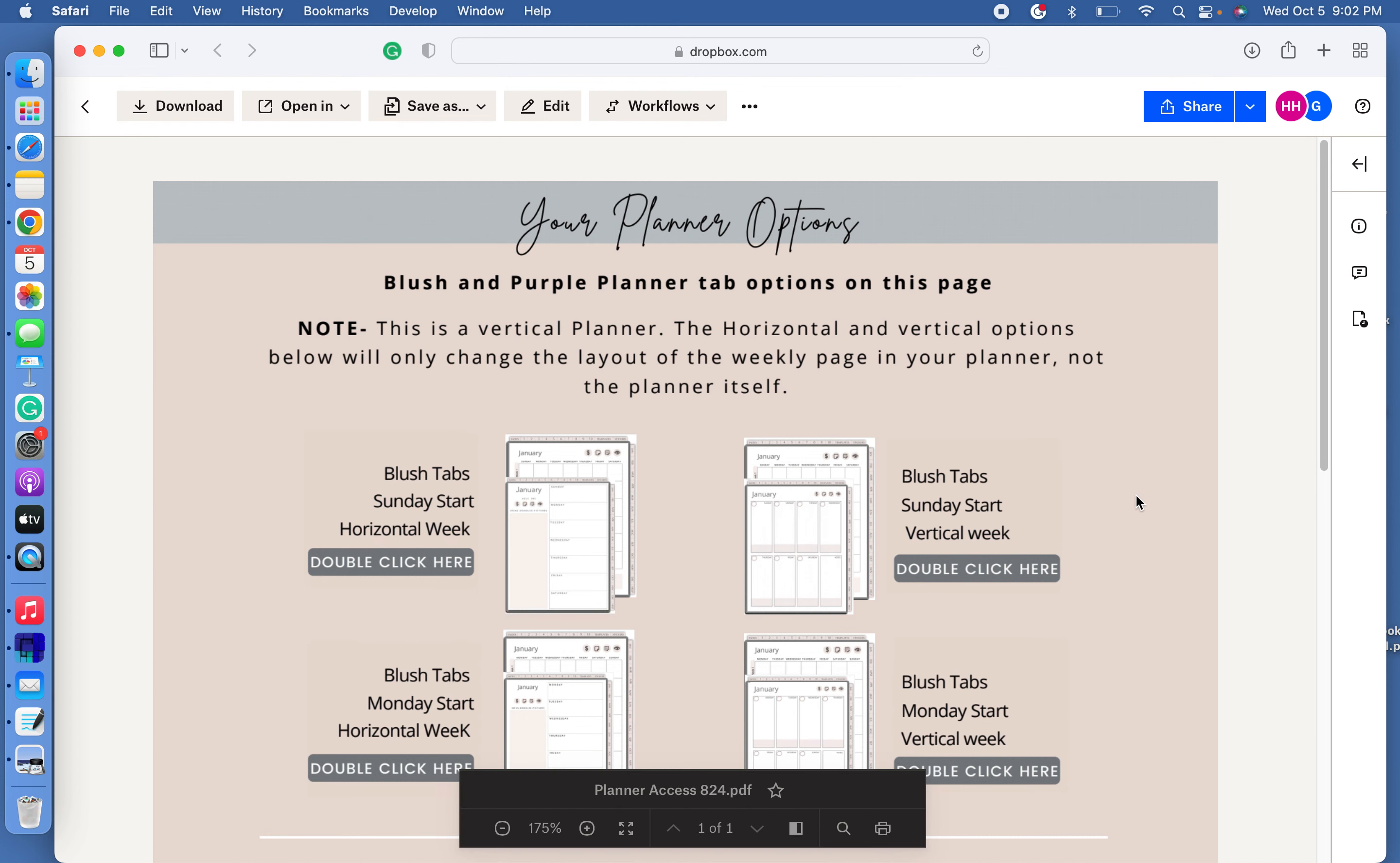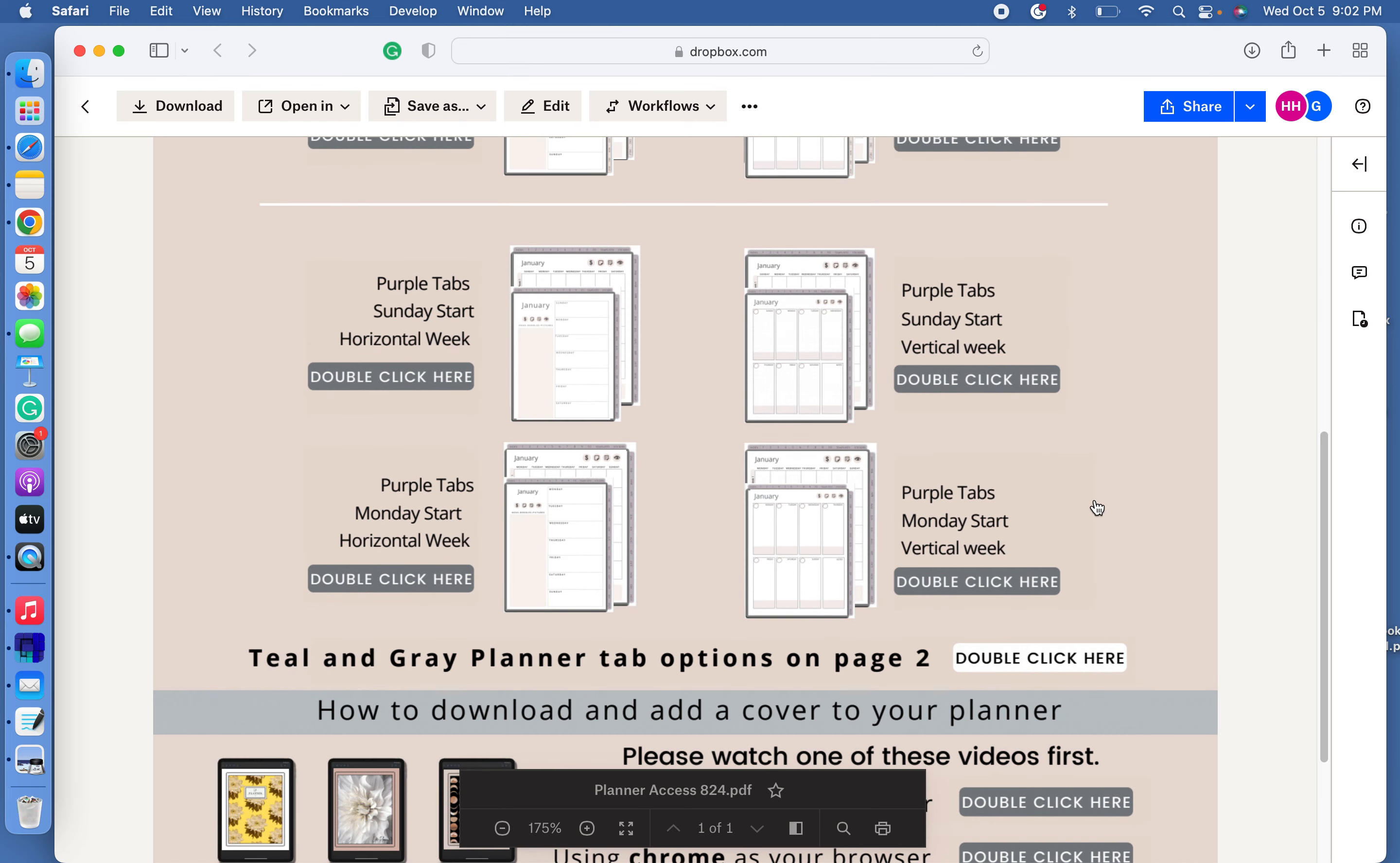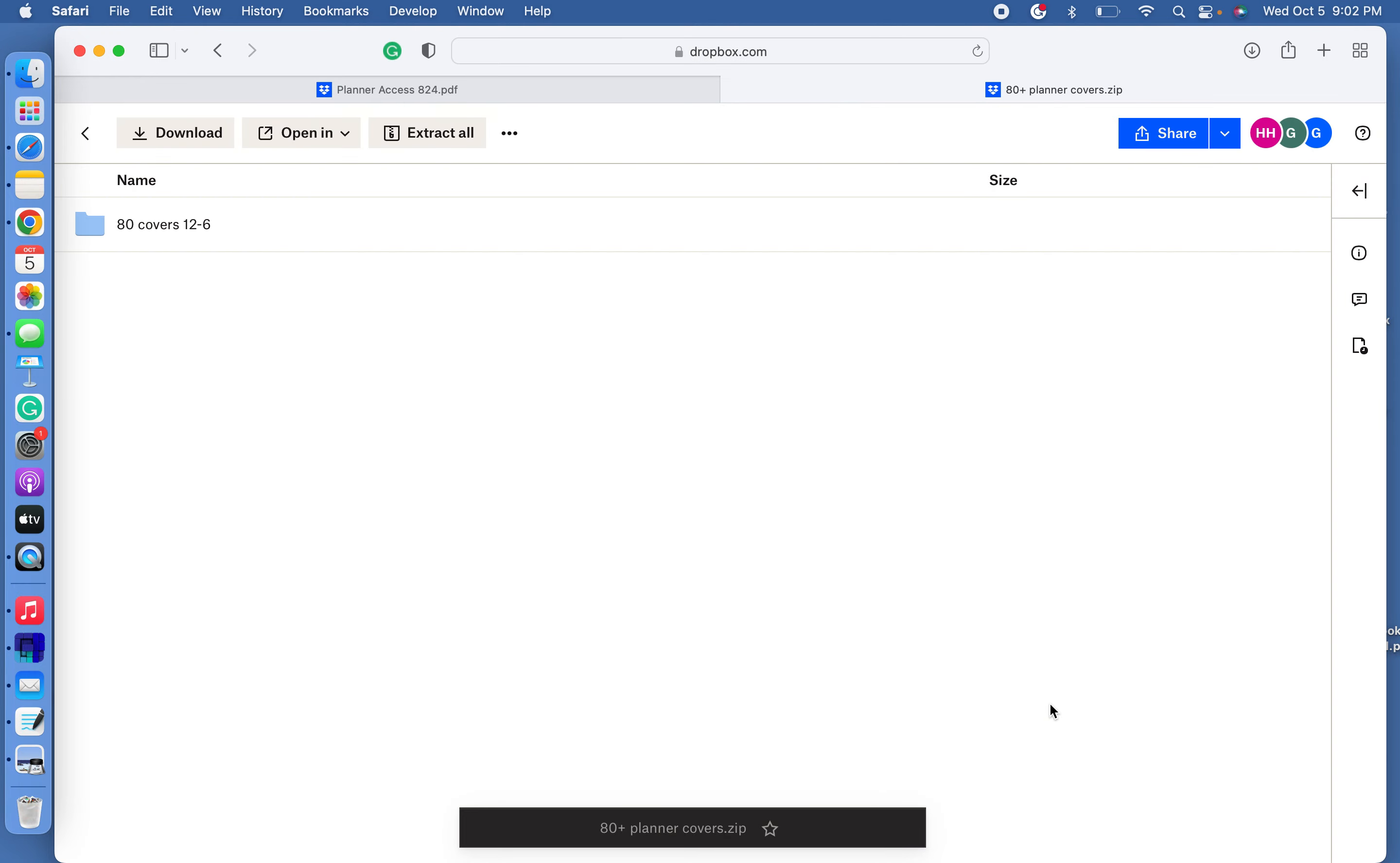On this first page that pops up gives us options of the planner. If you scroll all the way down to the bottom, you'll see the 80 covers options. So go ahead and click on that. It's going to open up our 80 covers. And we want to download these. So over here on the left, I'm going to click the download.